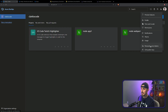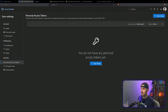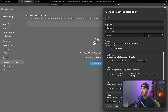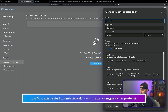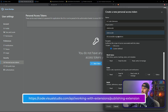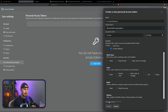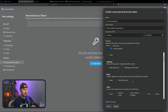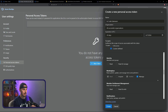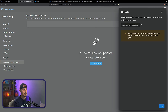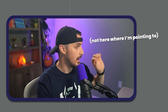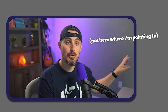When you click on Personal Access Tokens, that opens up a new view. Click on New Token, give it a name — say, VS Code Extension — and choose the organization to be all accessible organizations. Give it an expiration that fits your situation. Click Show All Scopes, scroll down to the Marketplace section, and check the Manage option. After that, click Create, and it will generate a personal access token for you to copy and save to a safe place so you can reuse it later.